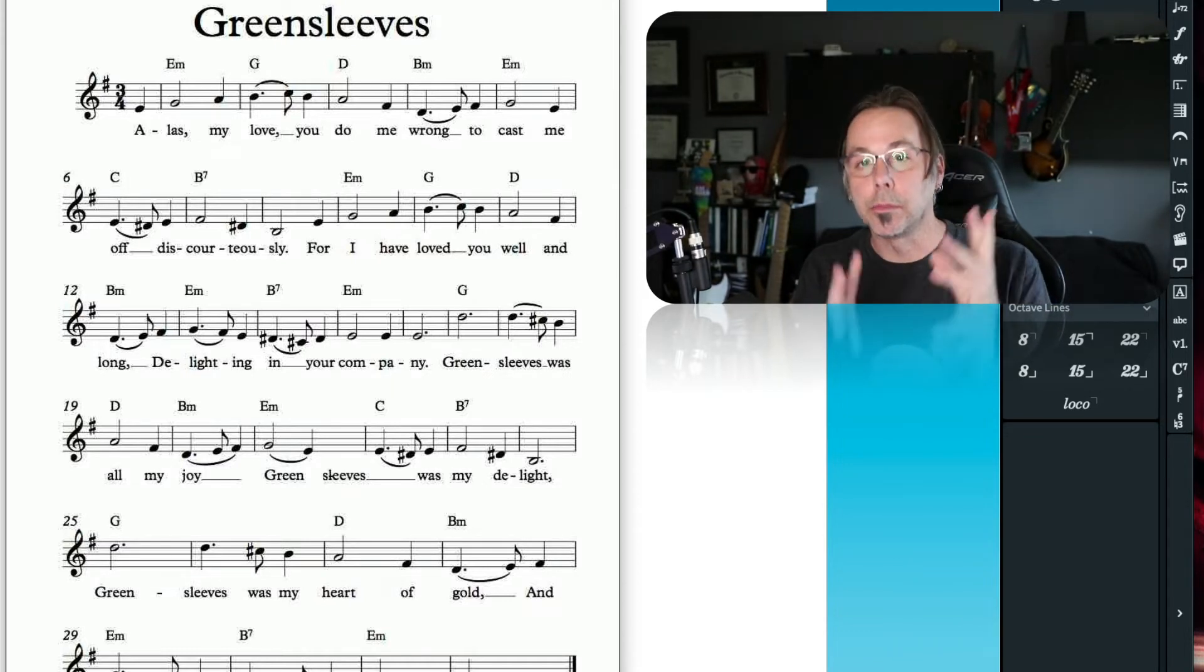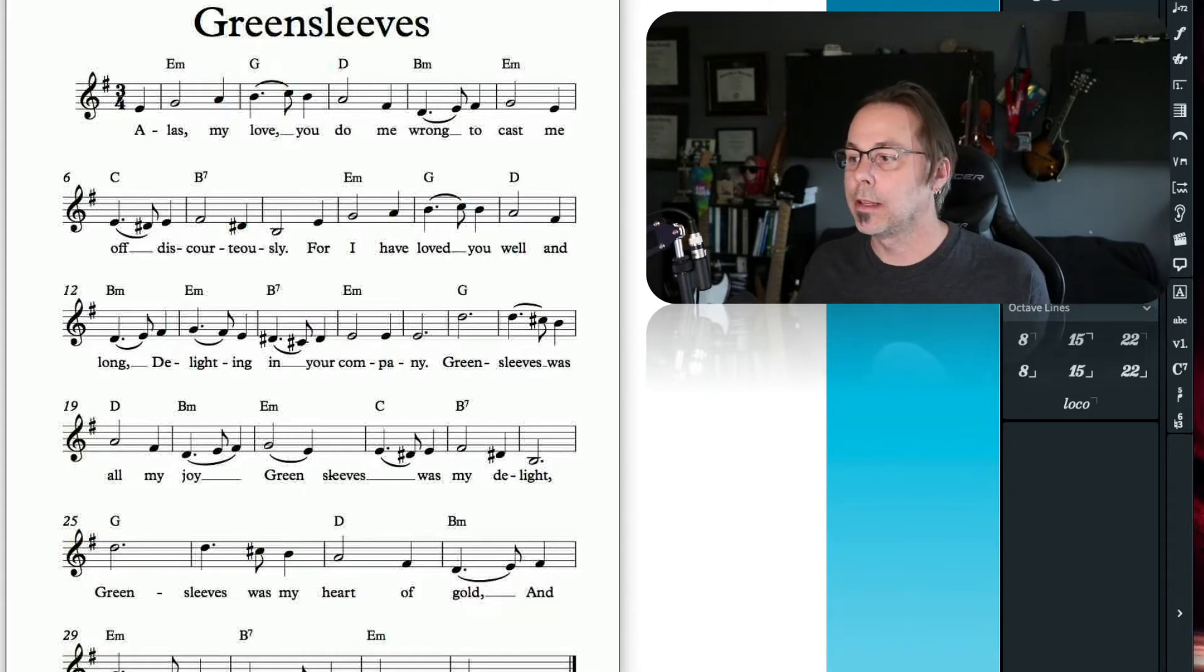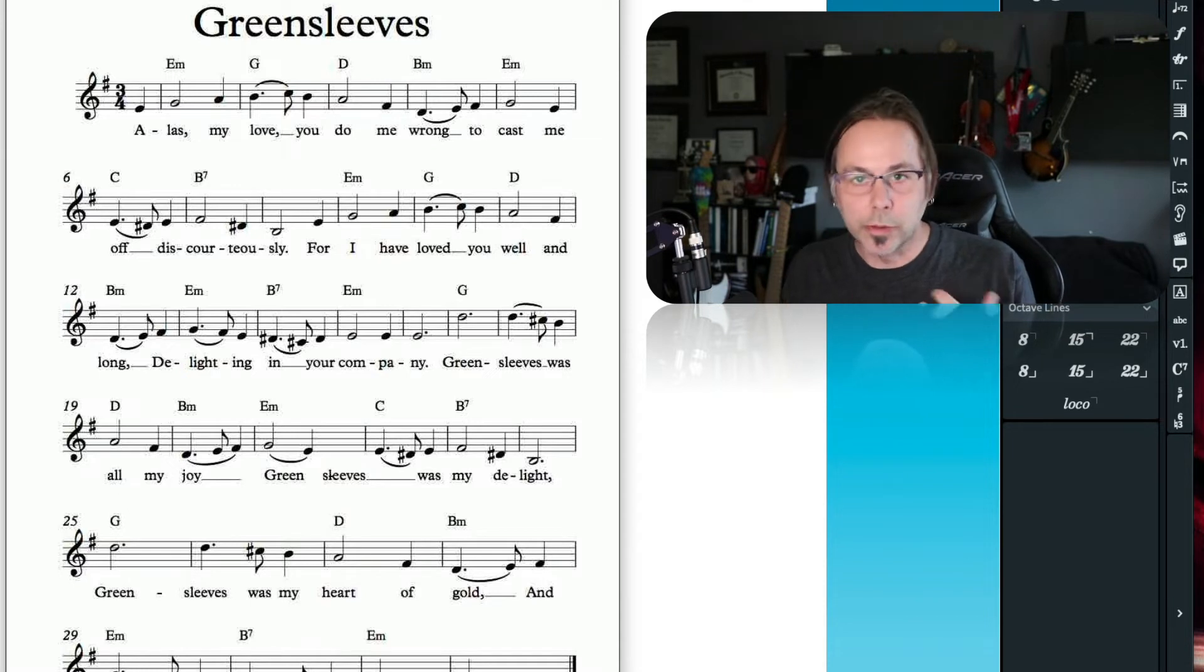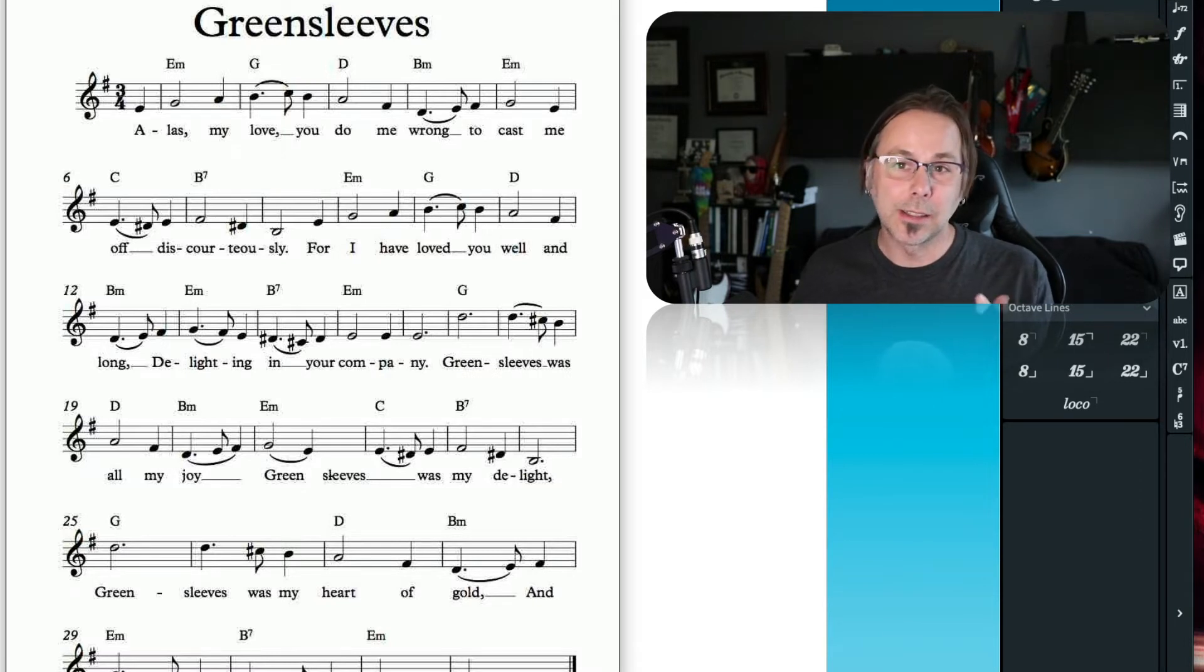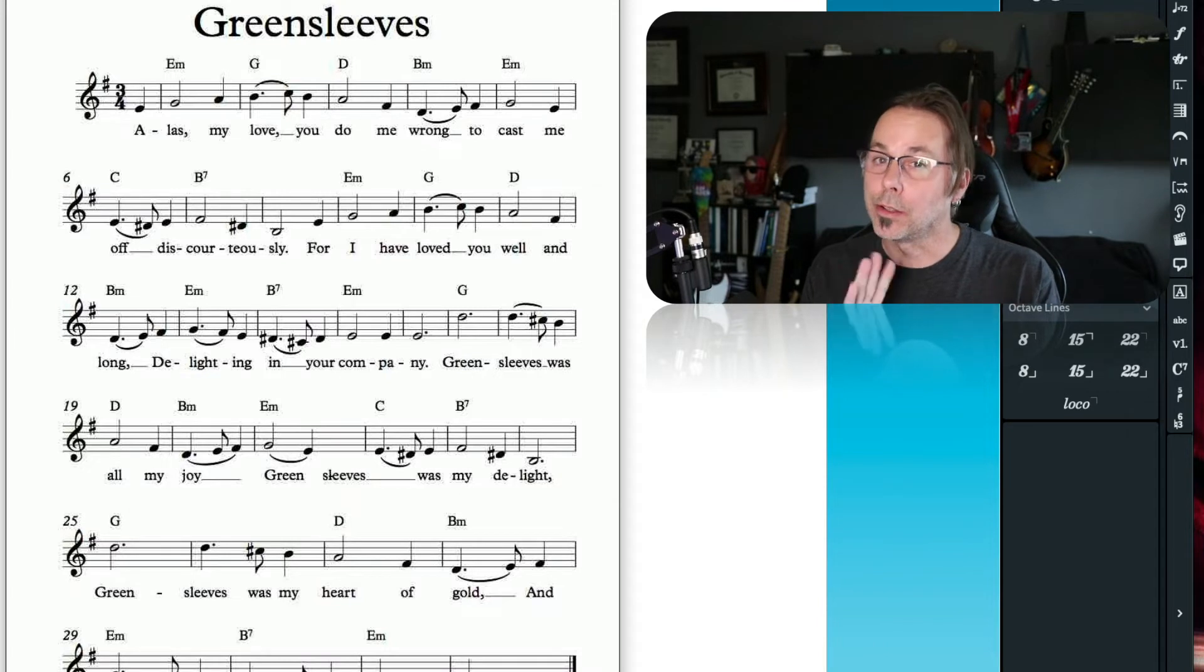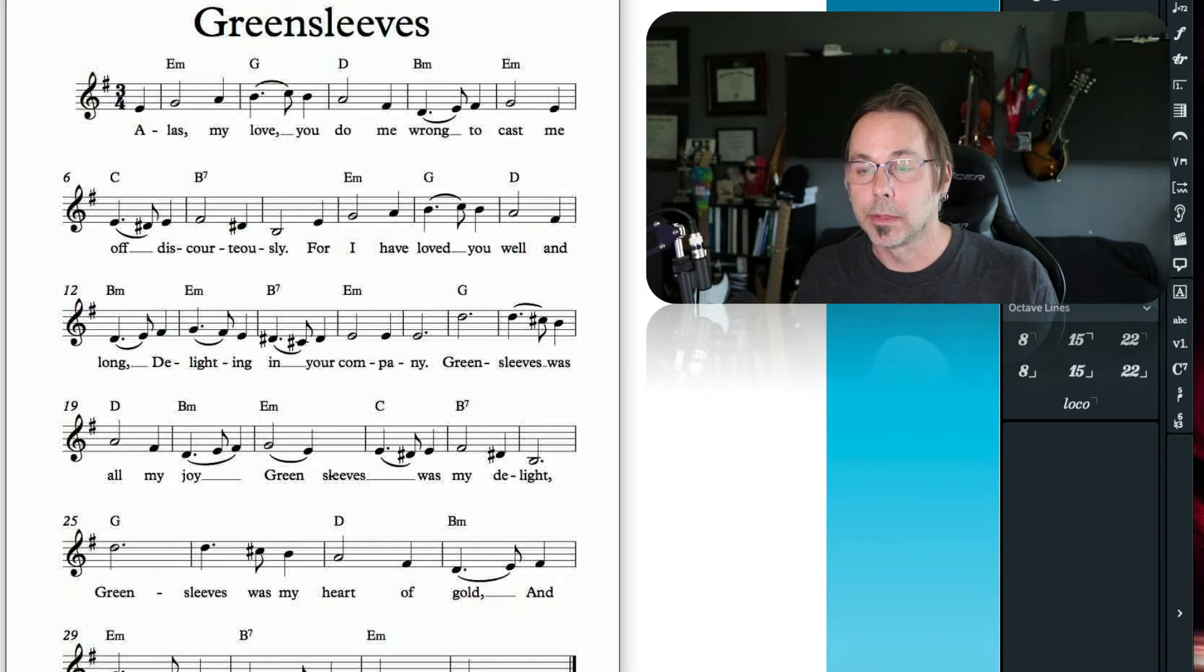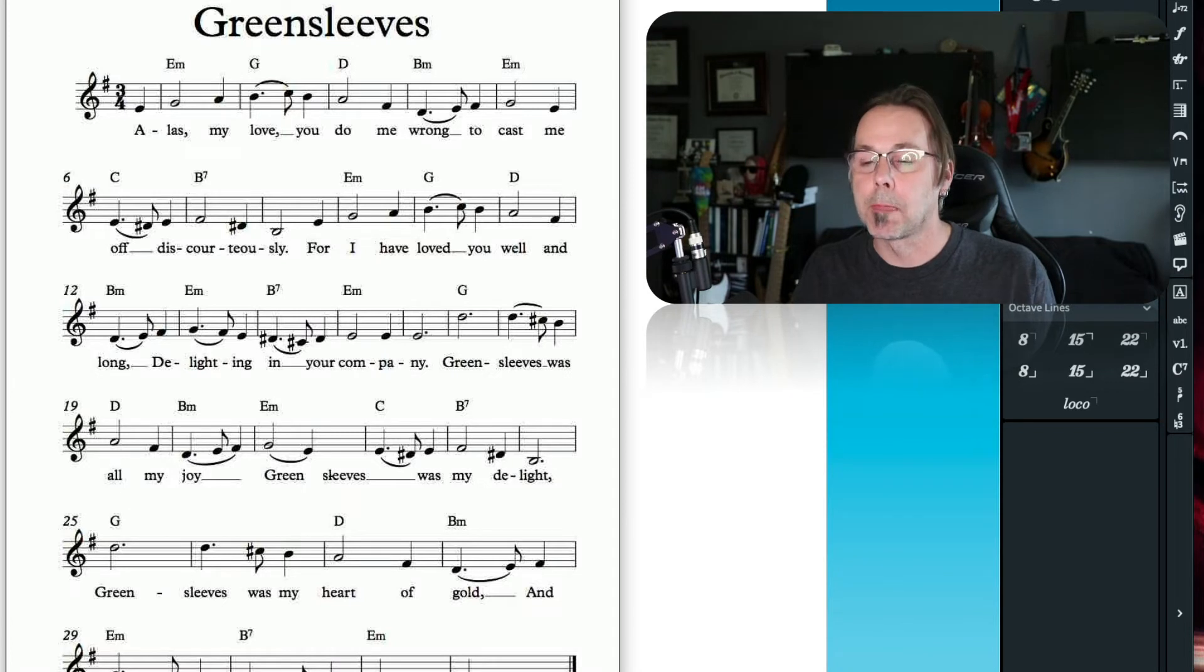The background material is the accompaniment—anything that's like arpeggios or rhythmic things, or just chords, just harmonies. Baselines are often in the background, although they can be in the other two layers depending on what kind of baseline you're doing. We'll look at that later. But anything that can be considered just accompaniment.